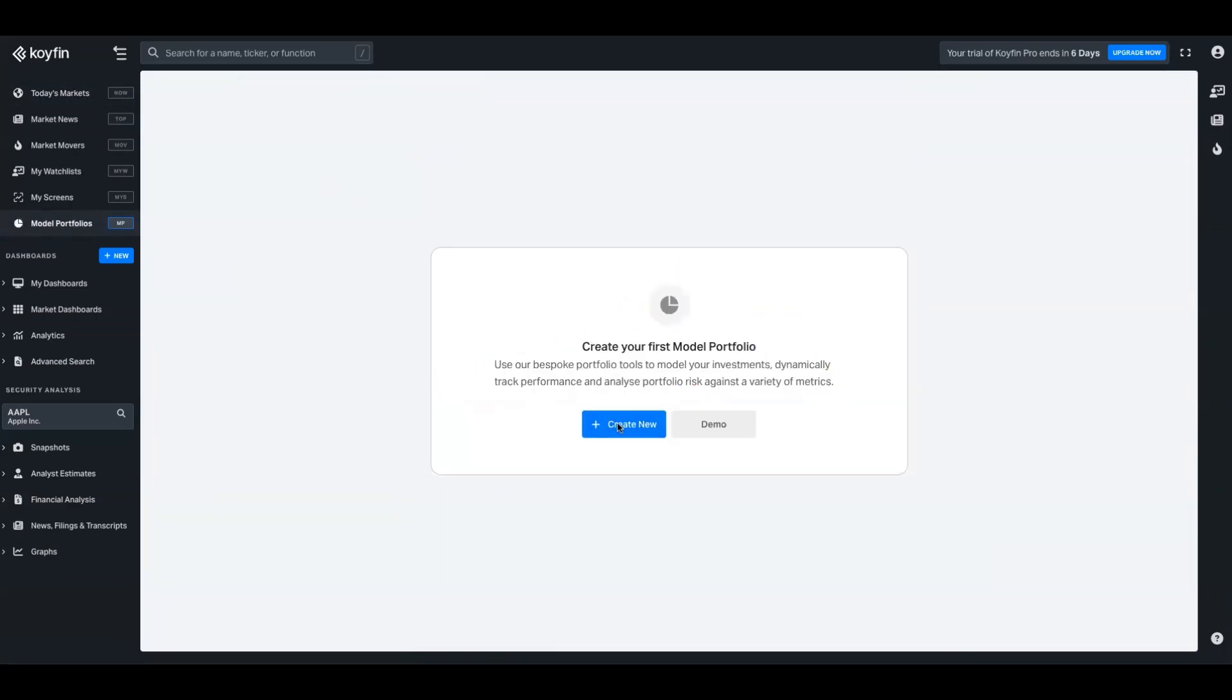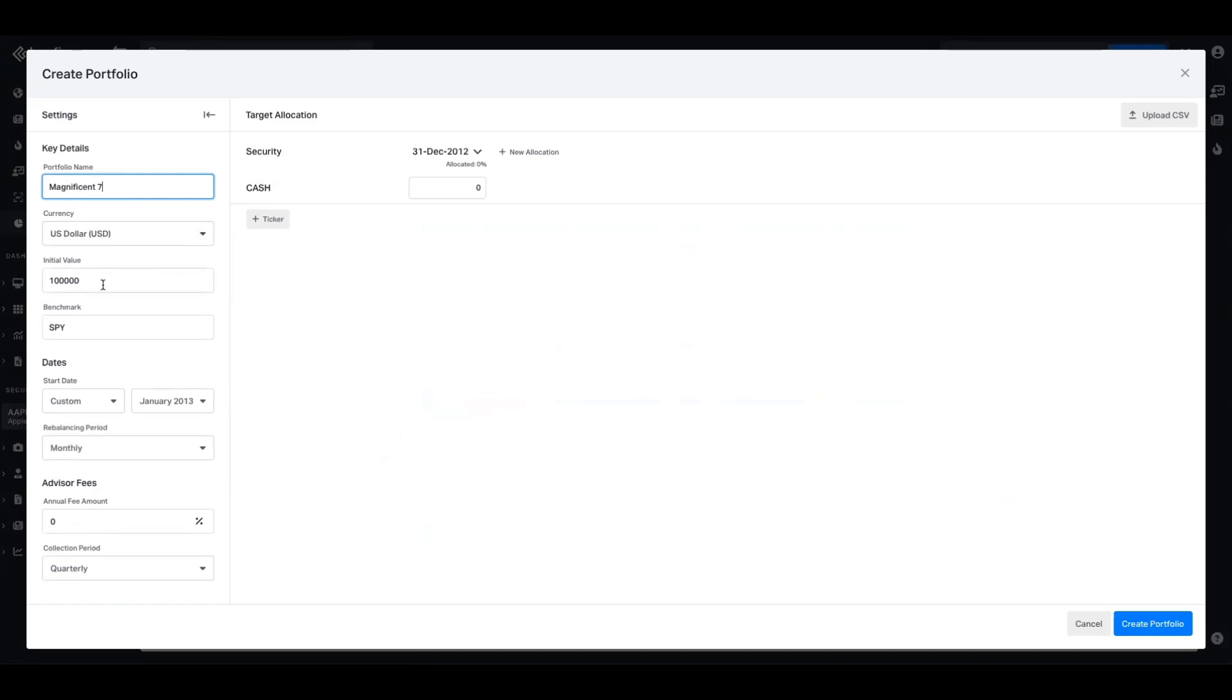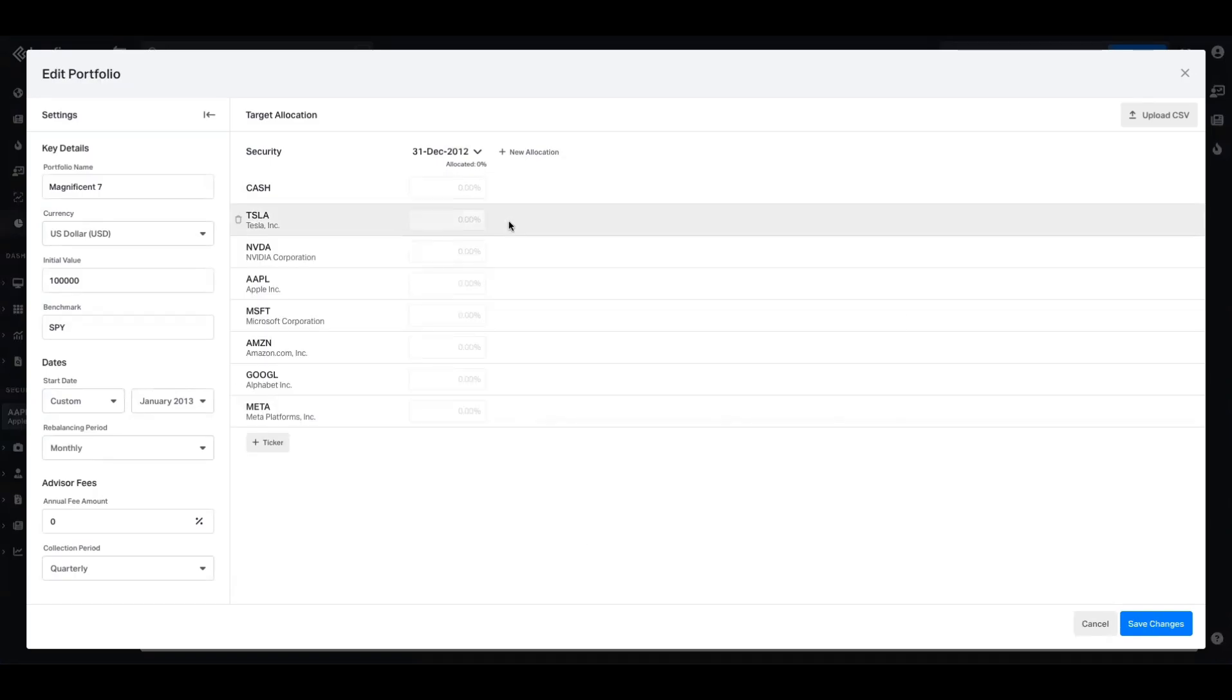So we're going to create a brand new one, and here we're going to call it the Magnificent 7. I'm going to leave the currency as USD, the initial value I will leave as well. The benchmark we can leave as SPY for now, and the start date defaults to 2012. We can just leave it there for the purpose of this video, and we don't want advisor fees in there. So the first thing I'm going to do is add my tickers for the Magnificent 7, which includes Tesla and the rest of them.